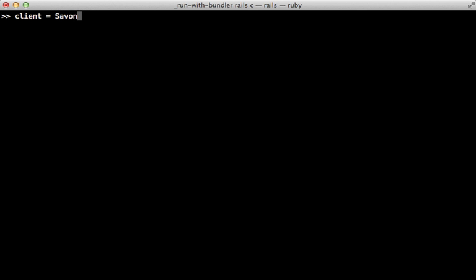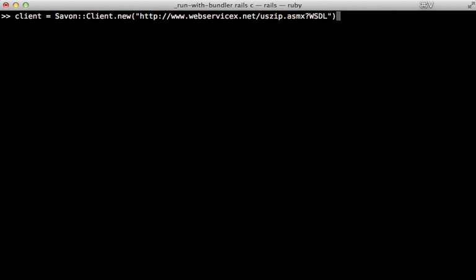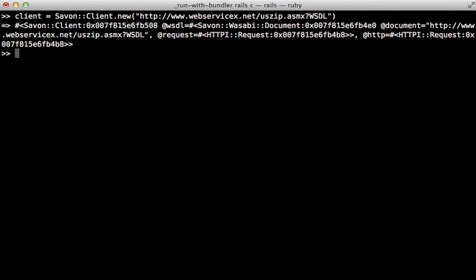The first thing we need to do is to set up a Savon client, and then just call new on this and pass in the URL to our WSDL file. Now you can also provide a block here if you want to do additional configuration, but this will work for us here.